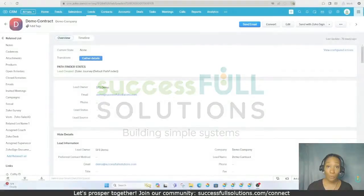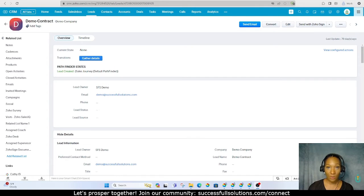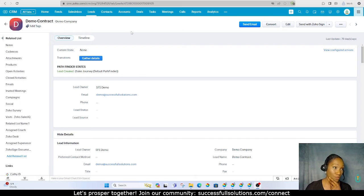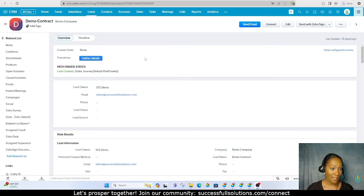Hi guys, Keetha here, the owner of Successful Solutions. I also have a community of Zoho users called Successful Community. A member brought to my attention that I don't have any videos on blueprints, so that's what we're covering today. A blueprint is used to guide the user through actions that should be taken within a process of statuses or stages. It's really good for restricting the options available within each stage. I'm going to show you how to create a lead nurturing blueprint for leads coming into your system from your lead generation sources.